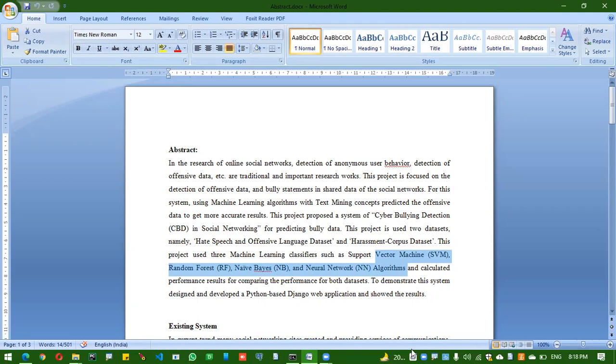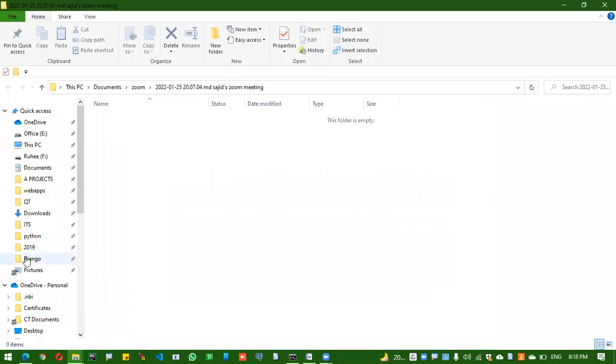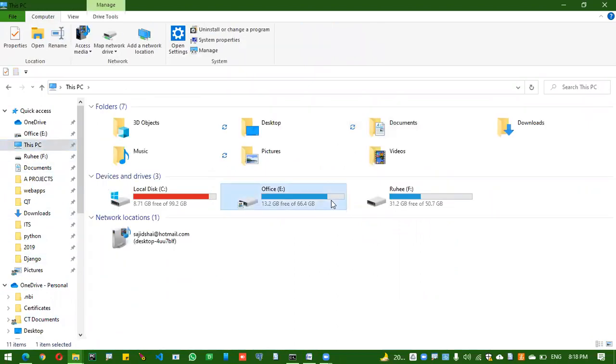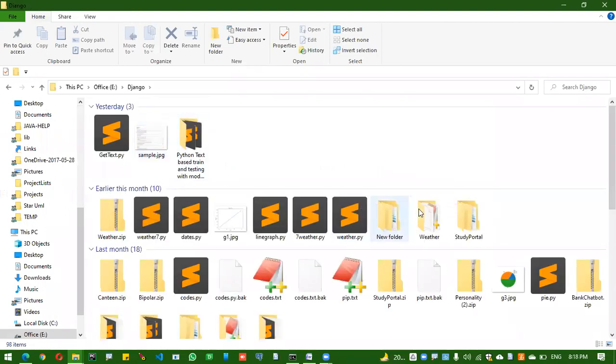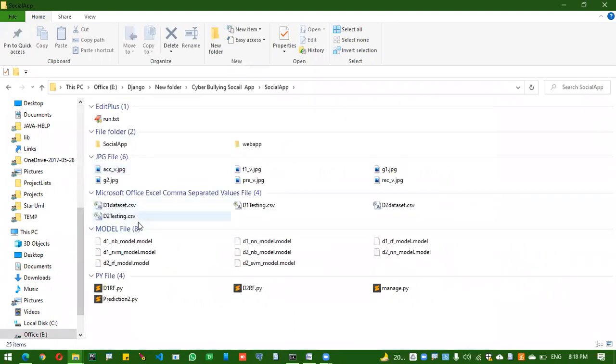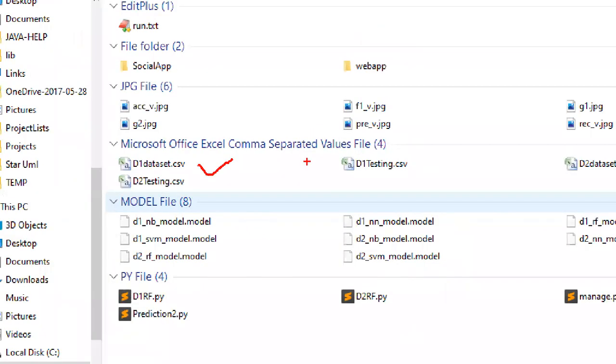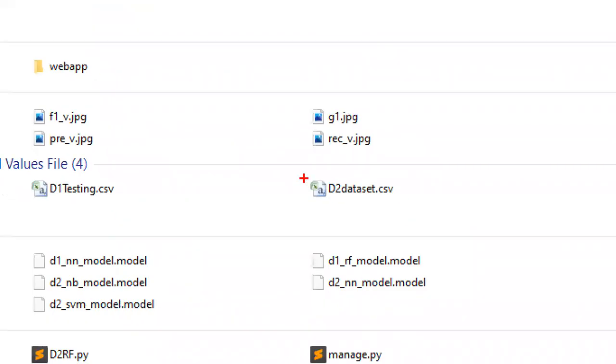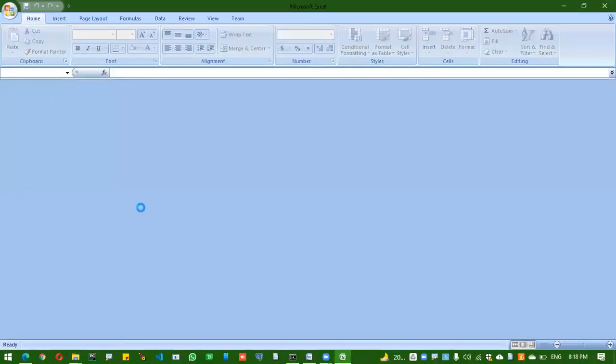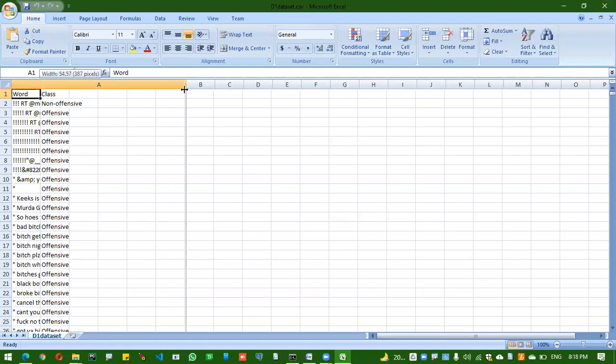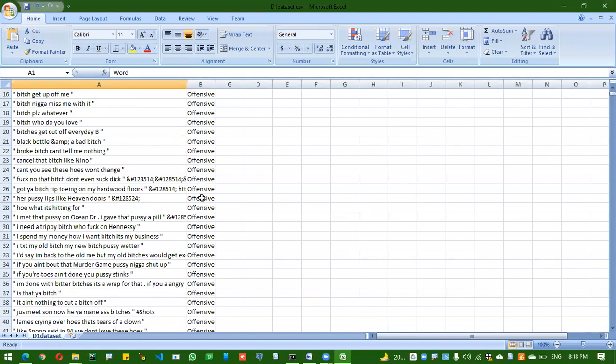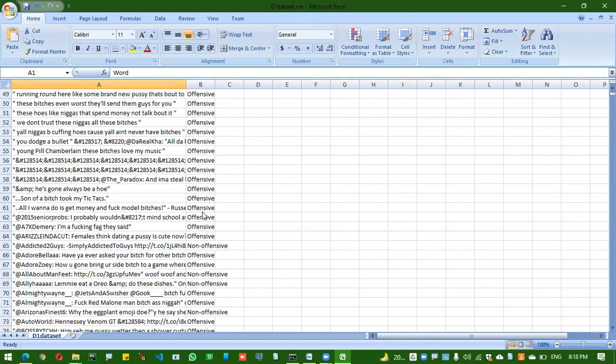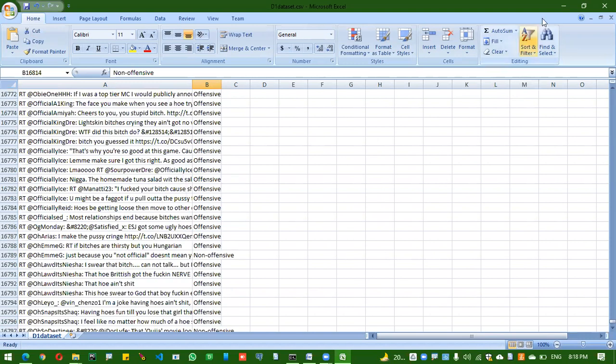So let me show the two datasets. These are the two datasets: D1 dataset CSV file and D2 dataset. The D1 dataset consists of tweets and is labeled with two classes, like non-offensive and offensive. We got almost 16,801 tweets, and it is categorized with offensive and non-offensive labels.